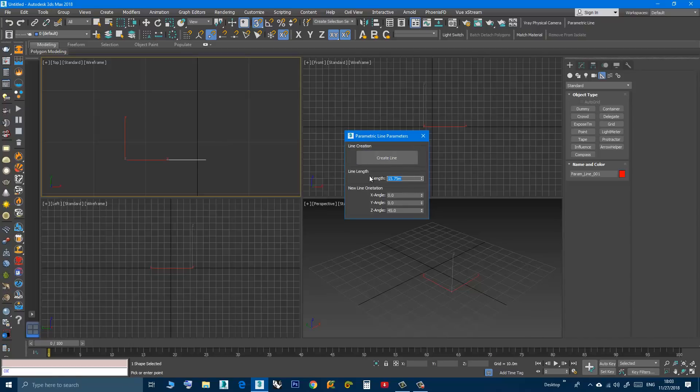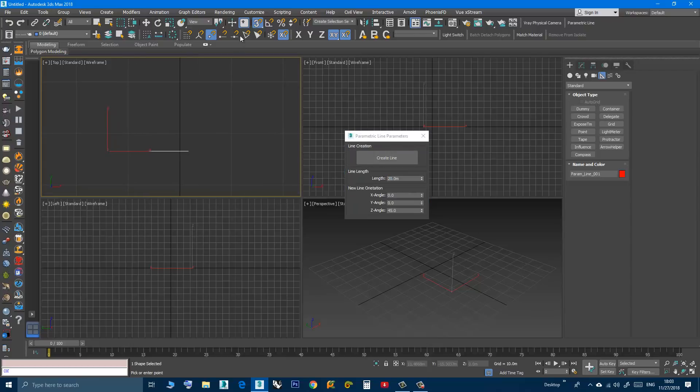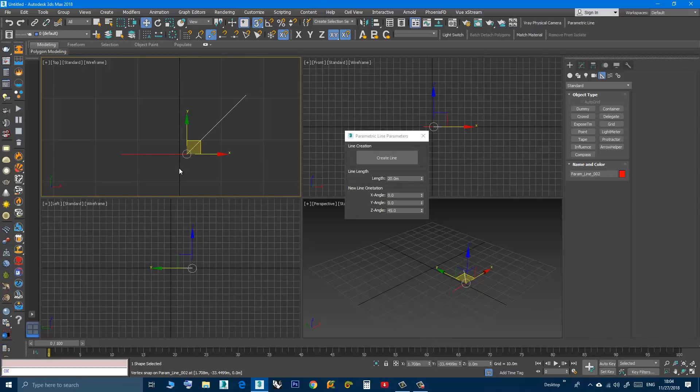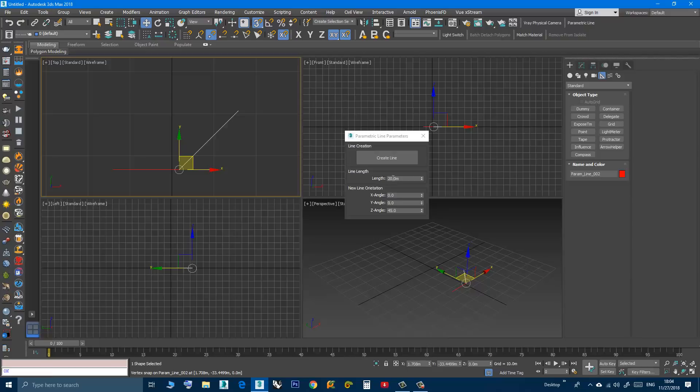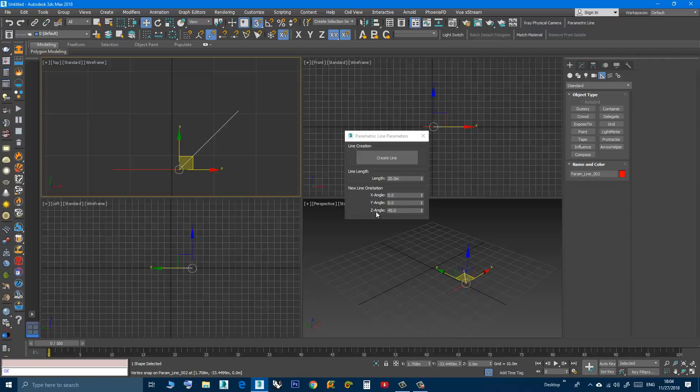Then specify a length, let's say it's 20. Then using snap, click here. Now I have a line with 20 meters long and it is rotated on the Z axis 45. Also if you'd like to be sure with the tape, click and drag, it's correct.